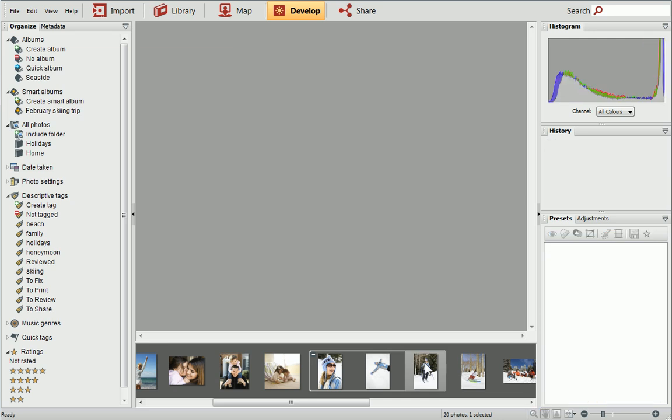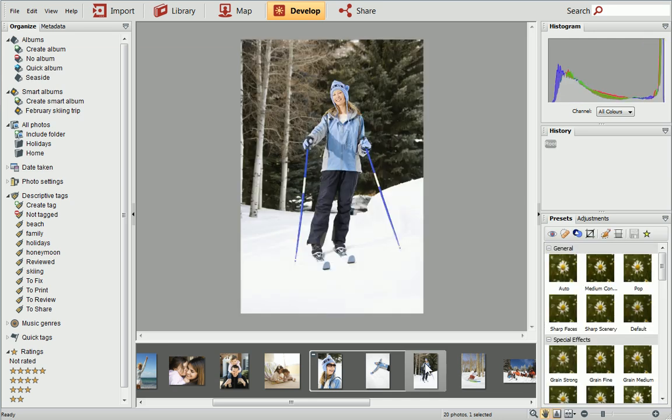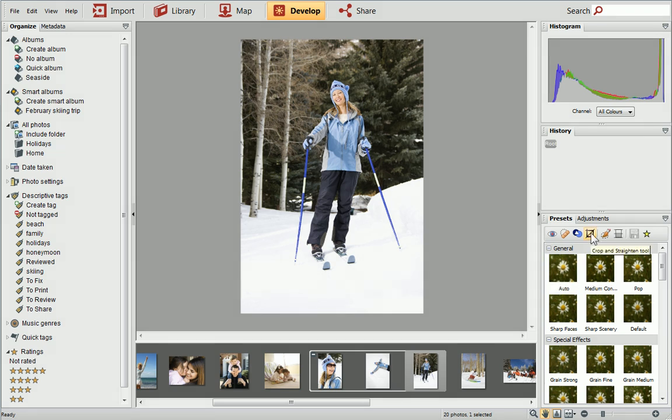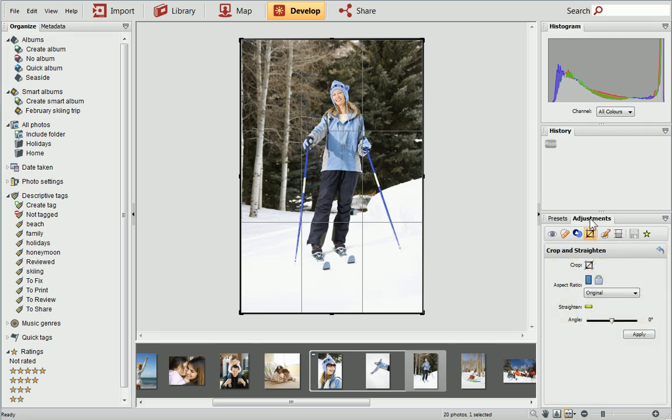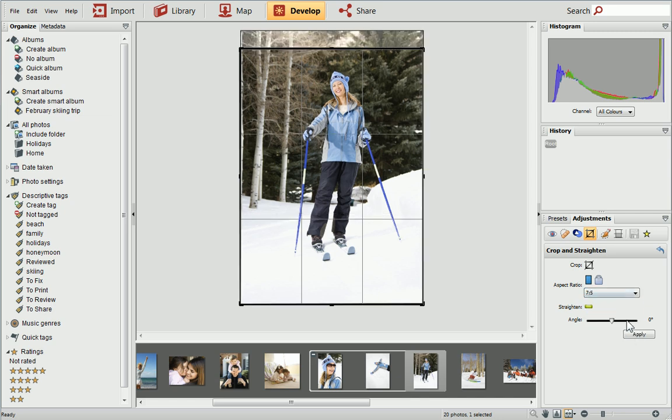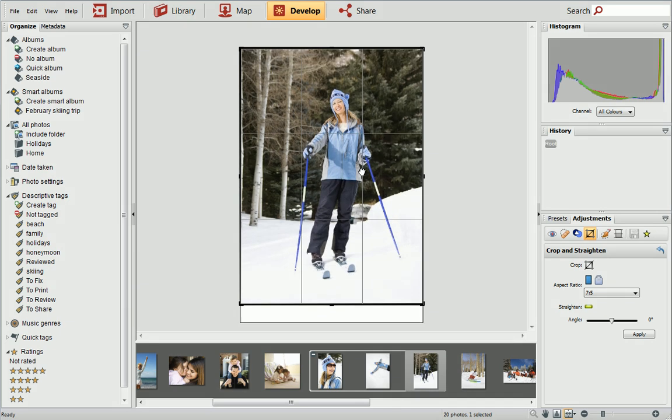First, we'll look at cropping a photo to a specific print size. On the Presets tab on the right, select the Crop and Straighten tool. A Rule of Thirds grid will appear on your photo. On the Adjustments tab, choose an aspect ratio from the drop-down list. I'll choose 7 by 5. Drag your photo beneath the grid to position it correctly. When you're happy, click Apply on the Adjustments tab.